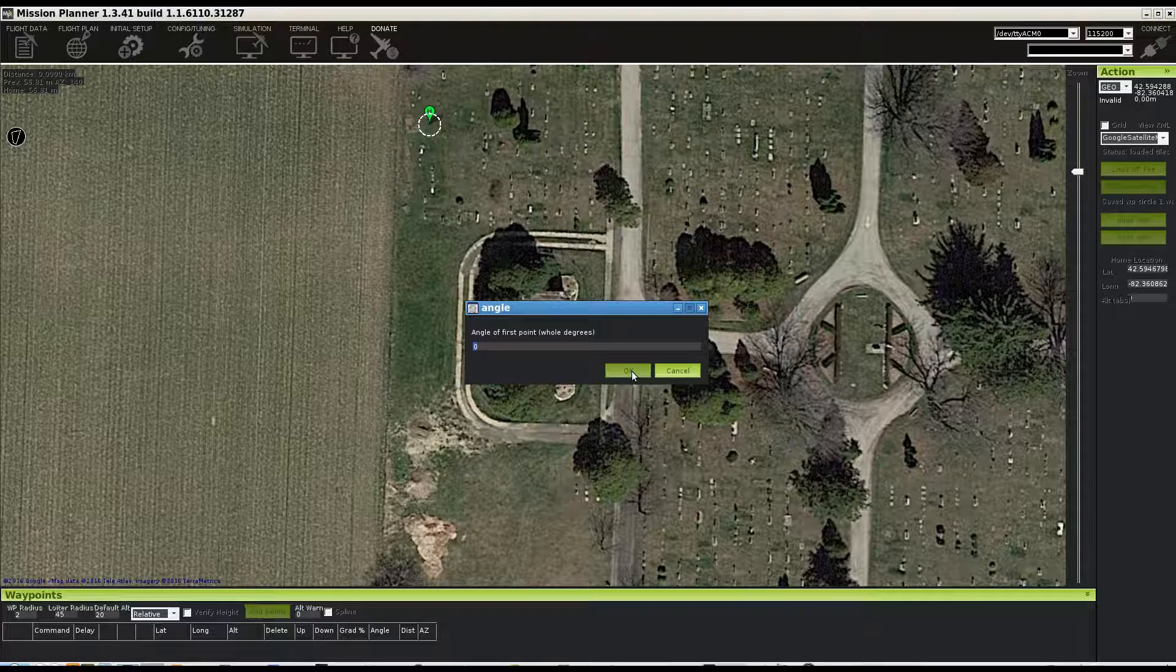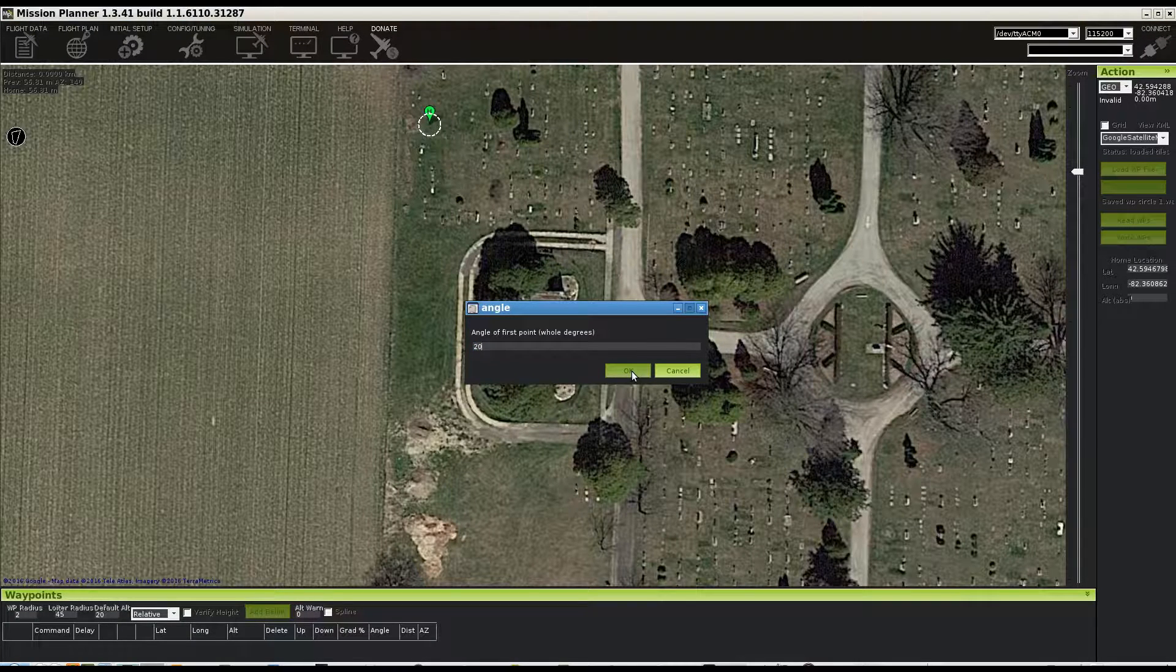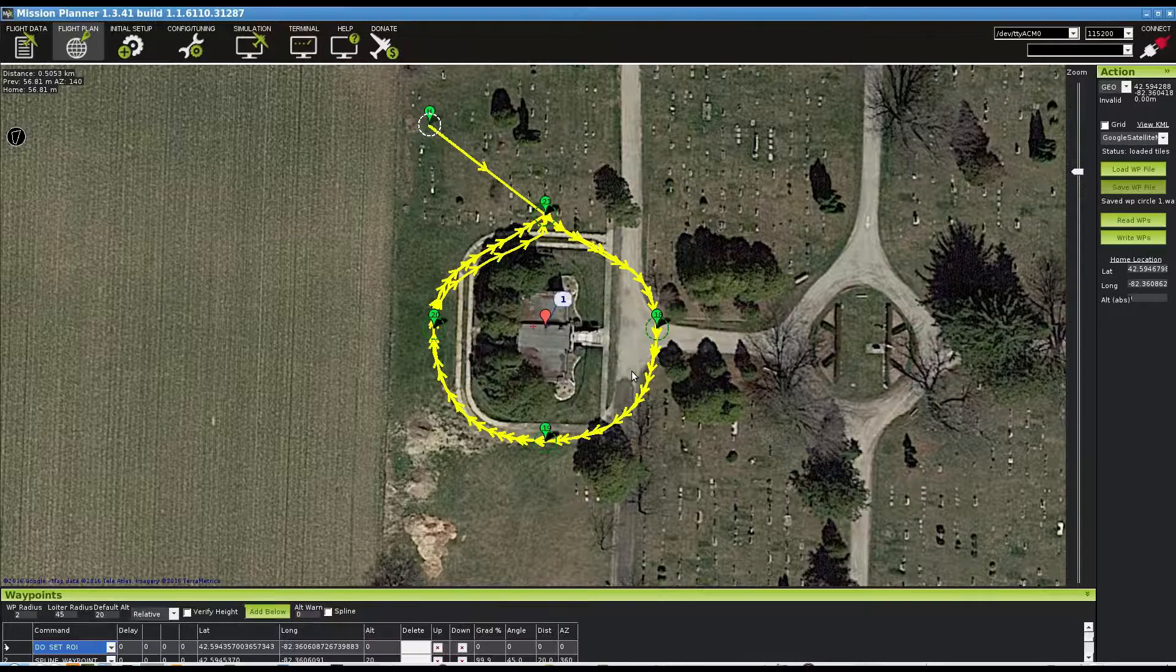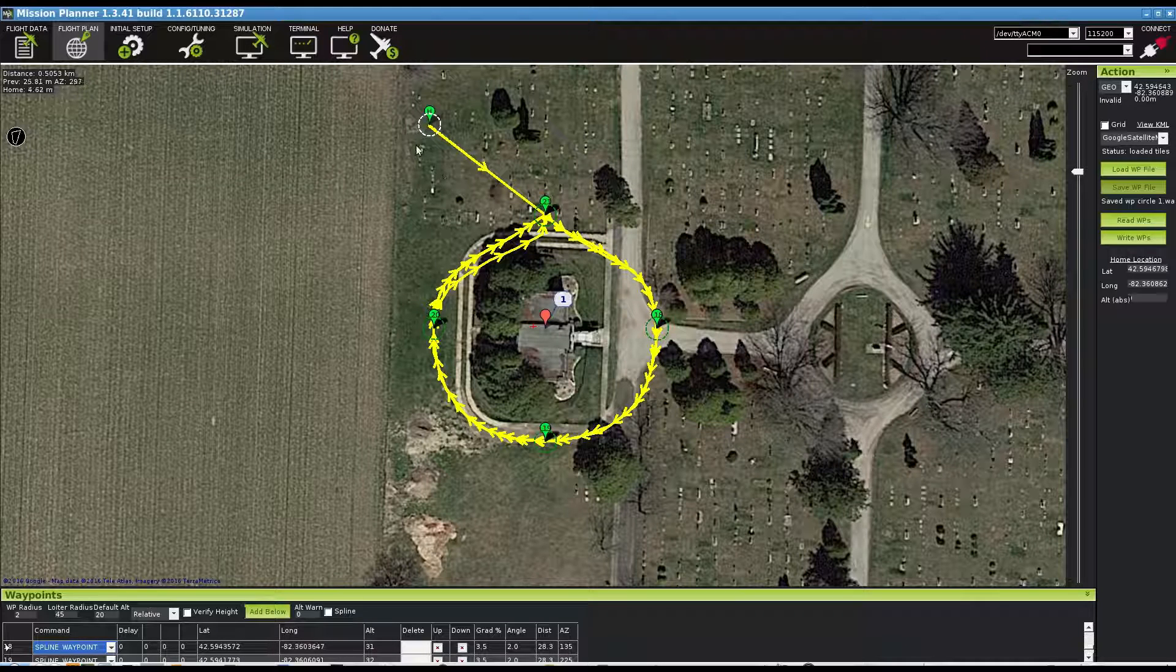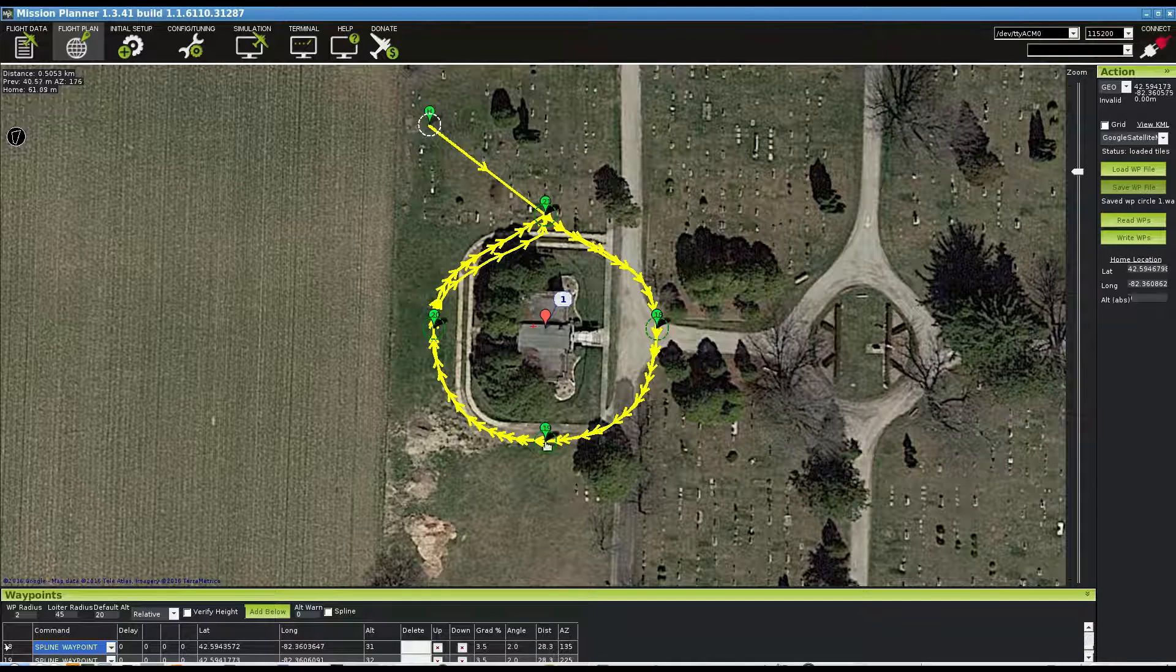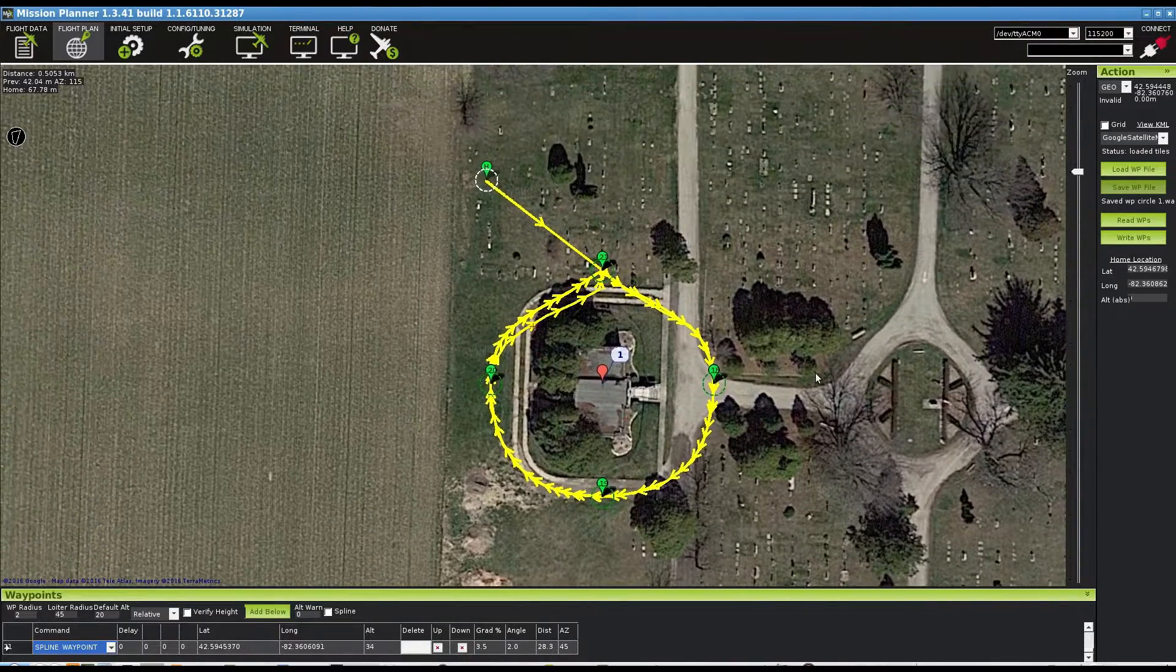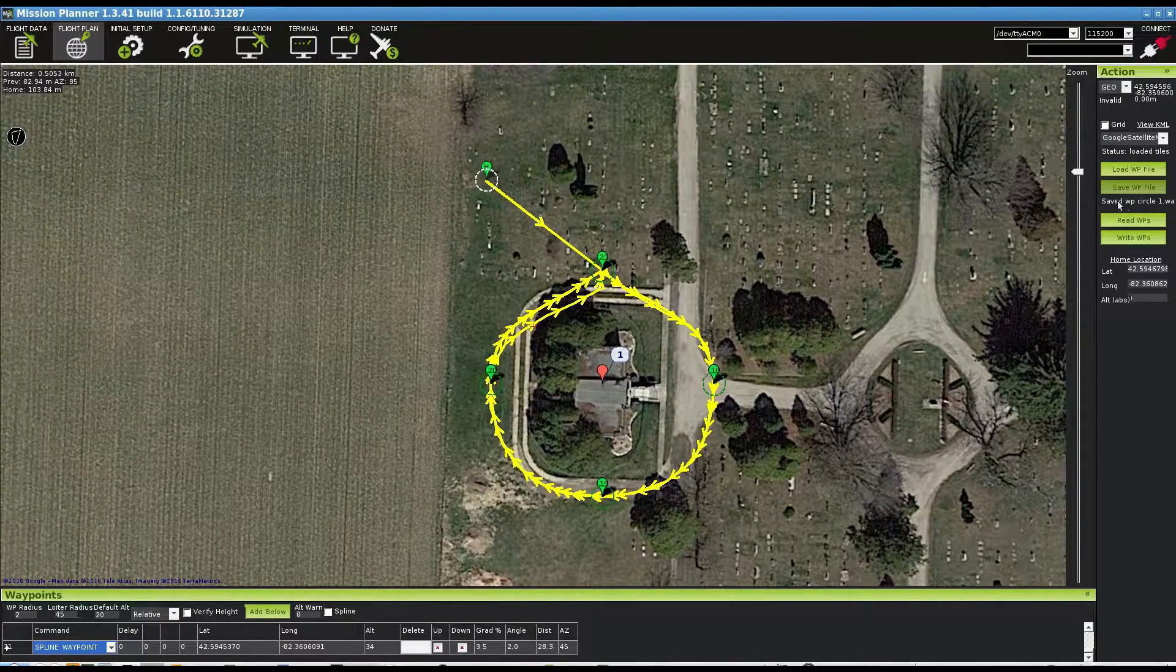We'll go with 20 for the speed. All right, and that's our spline waypoint mission. Okay, why don't we go ahead and save this one also.